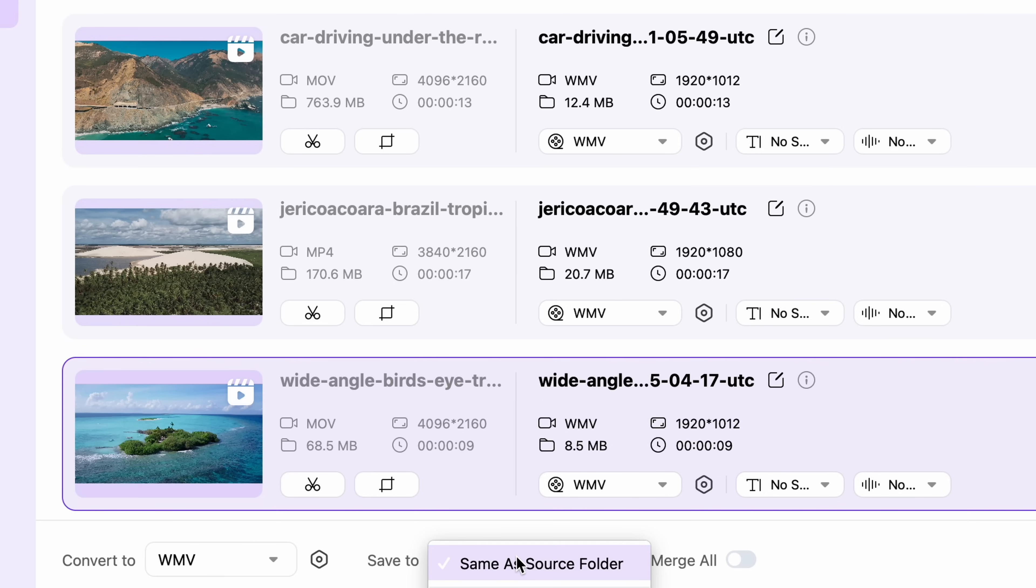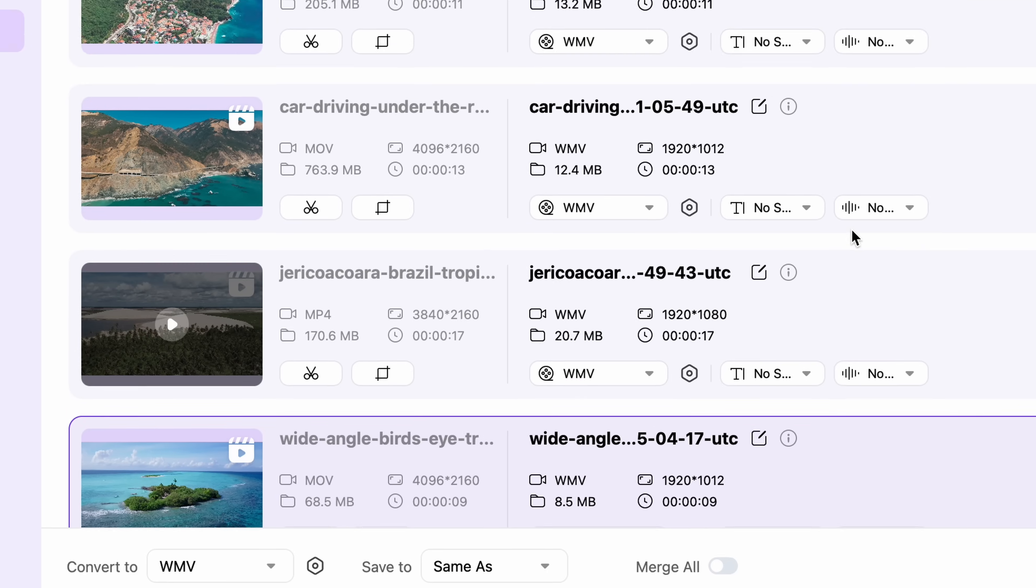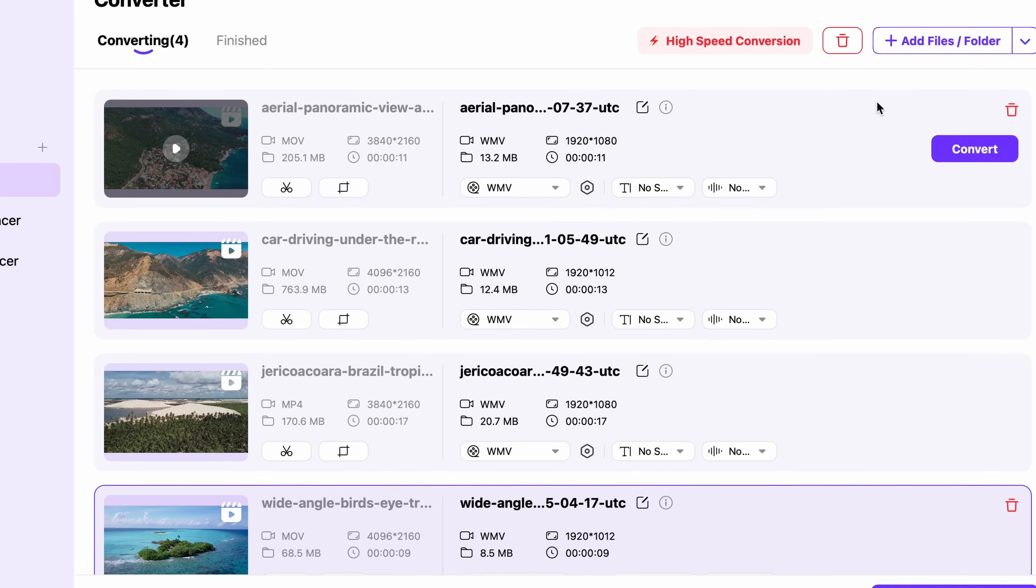And of course, you still have the option to merge all of these video clips together by toggling the merge all button.